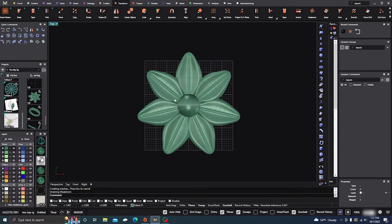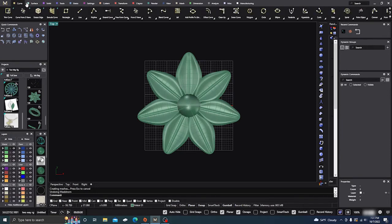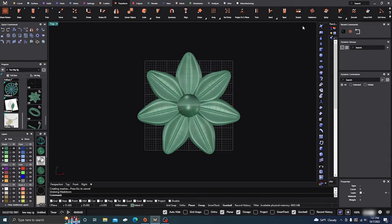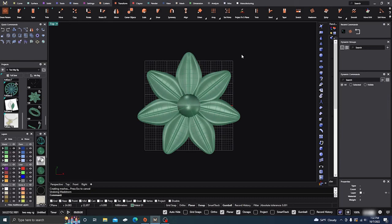Here we are in Matrix. This is something I made another video about a while ago, but I want to show off another tool. It's in our Transform menu and it is called Maelstrom. What this tool will do is really pretty cool for something like this.